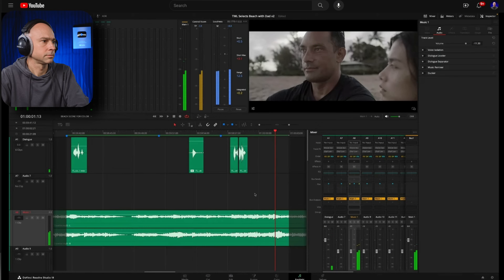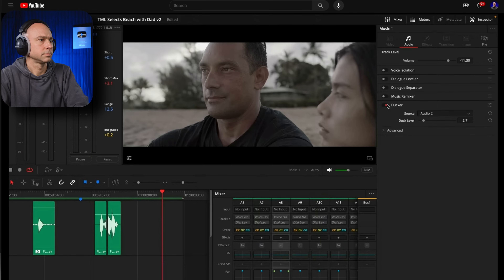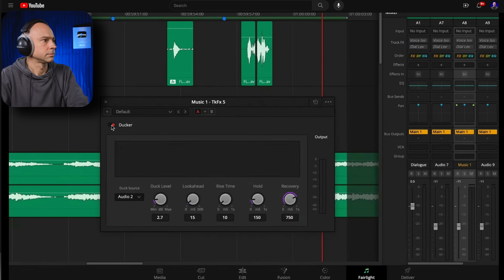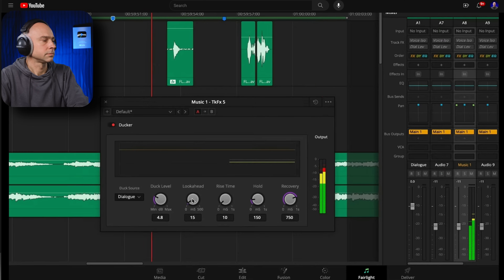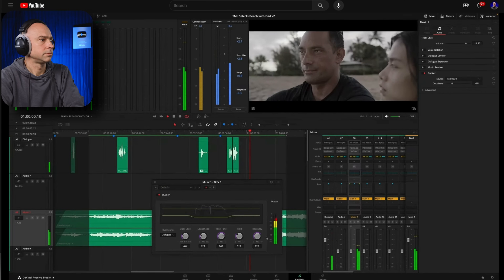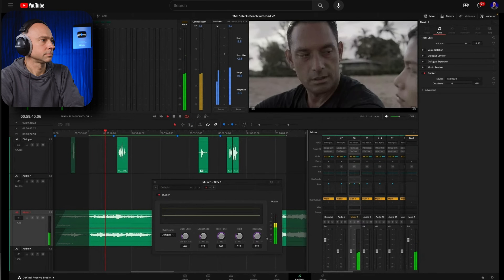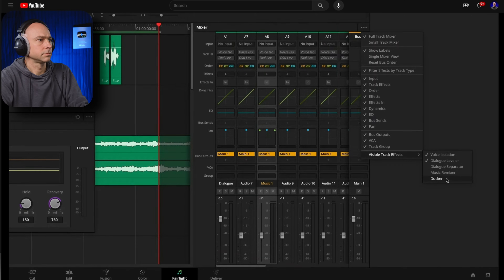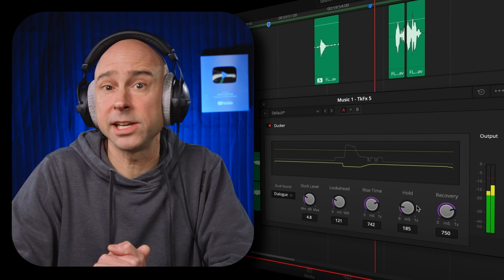Next we have the Ducker. You could always automatically duck audio before, but now they made it even easier so you don't have to jump in and know too much about what's going on. The Ducker makes it easy to get a good mix automatically by using the levels of one track to manage the levels of another track without the need for keyframes or automation. Just enable the Ducker on the music track, choose the dialogue as the source track, then adjust the amount you want the music to lower. Use the controls to adjust the duck level and response time.